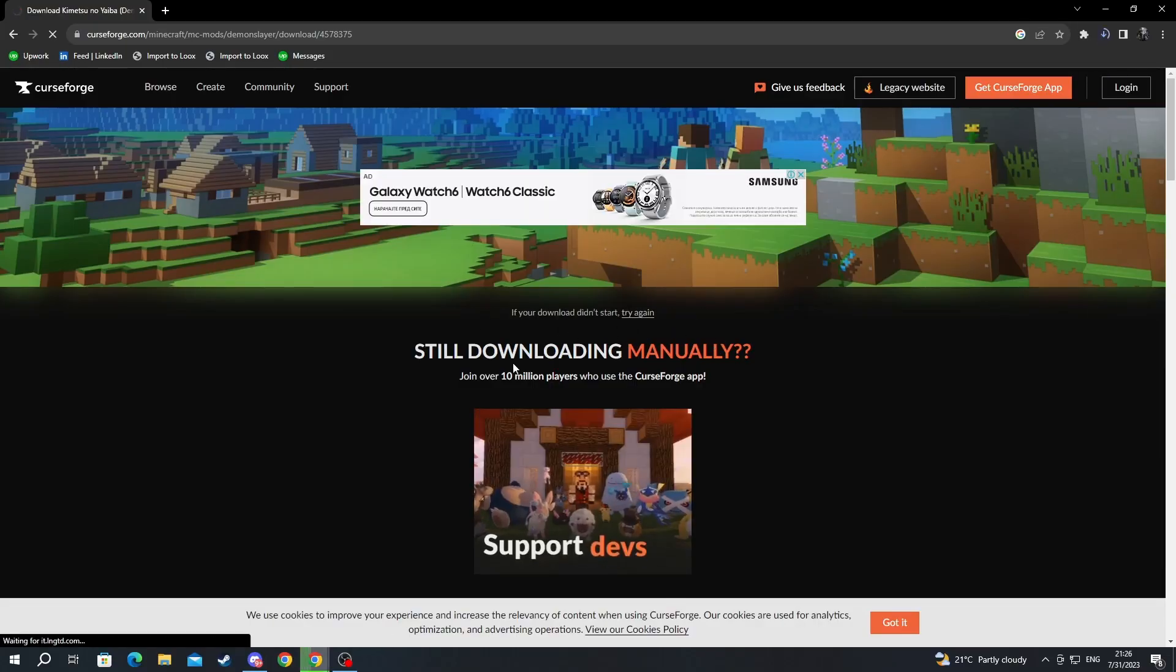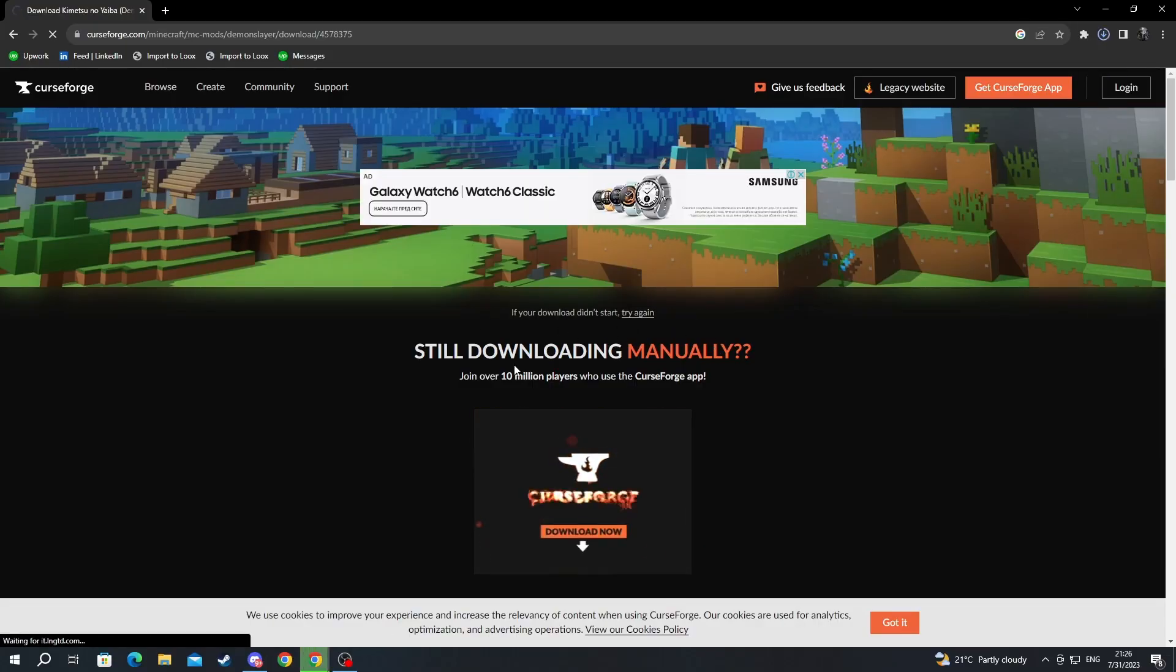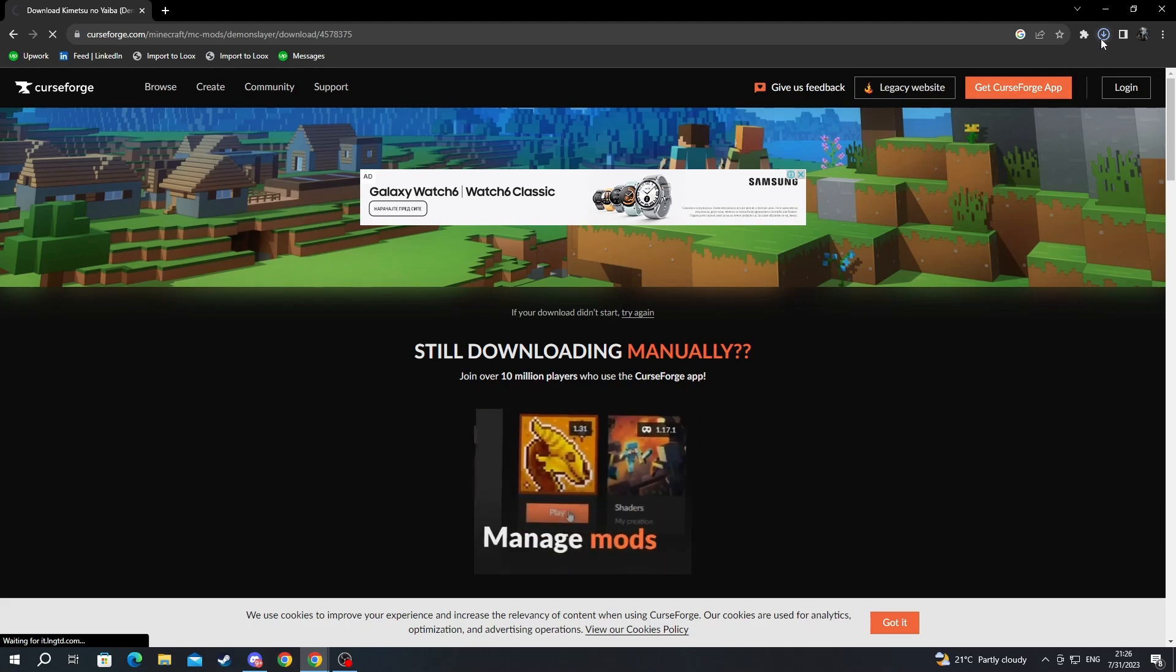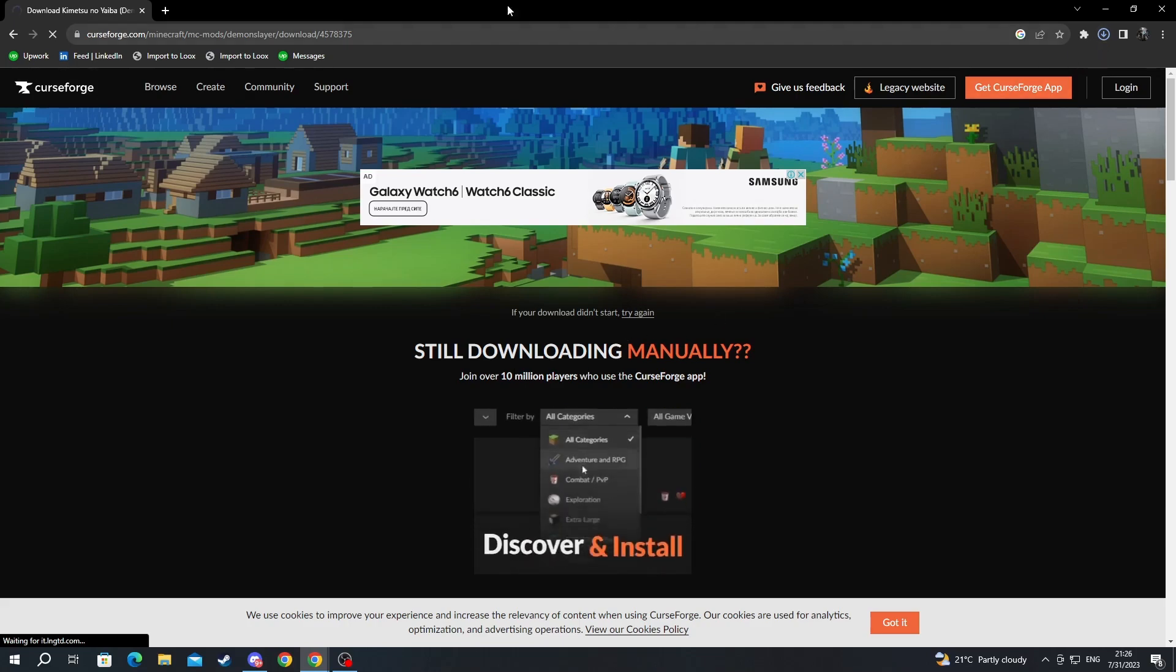When you are on this type of website be careful about clicking the ads because they are not download buttons, they are just ads. Now we have downloaded that.